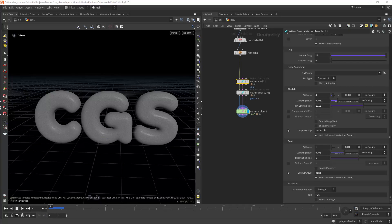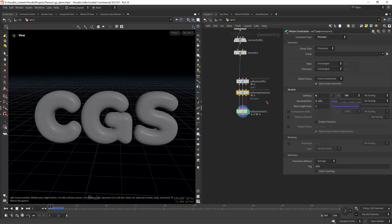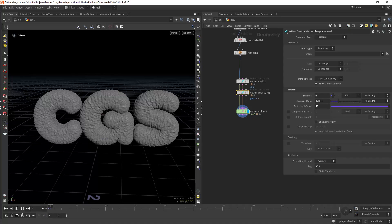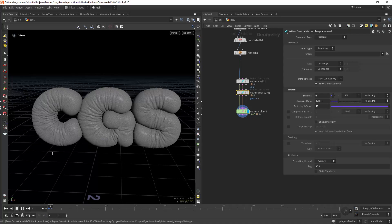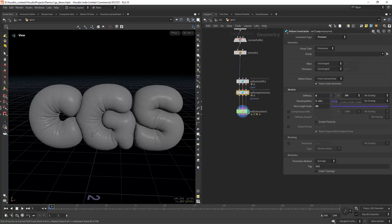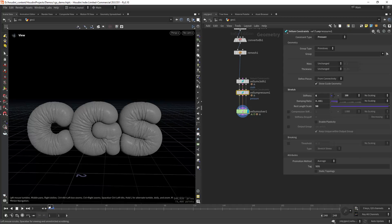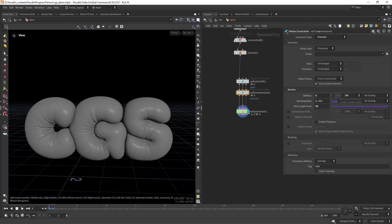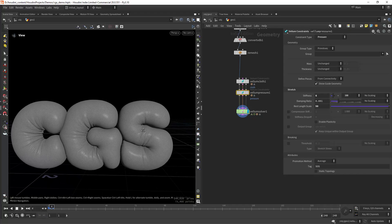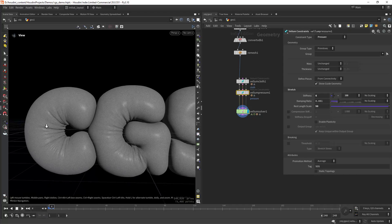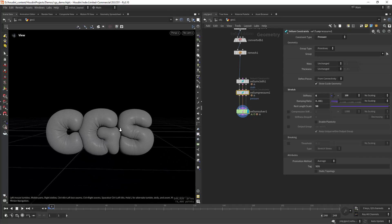What we can do is play with the rest length on the Vellum Pressure. So let's go to the Vellum Pressure and set the rest length scale — let's try 50. We will just use one frame. As you can see we already have the effect. The previous one is a bit too much in my opinion, so we can use this one. As you can see it's creating some nice wrinkles, so I think I'm going to use this one.